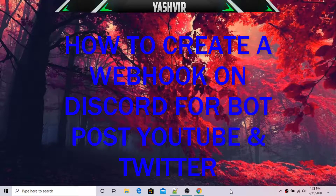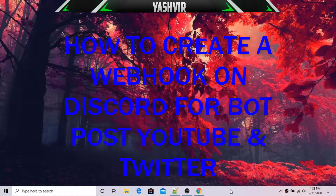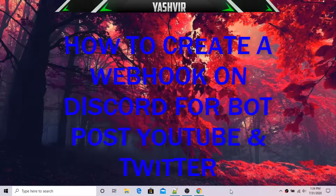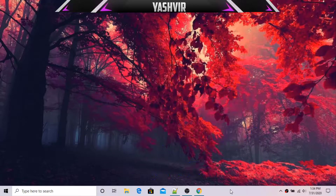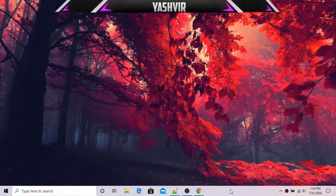Today you will learn how to create webhooks on Discord and how to create a bot post for Twitter and YouTube.